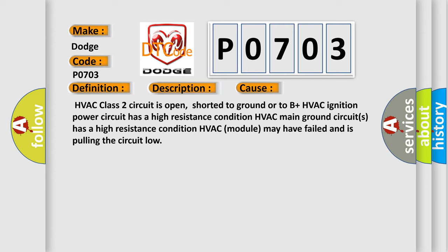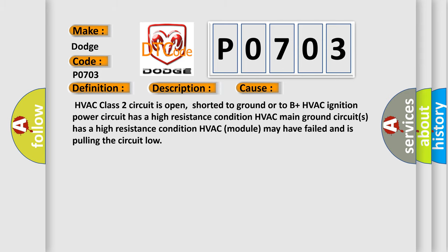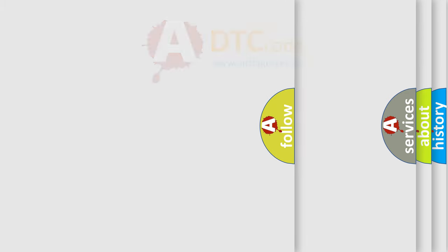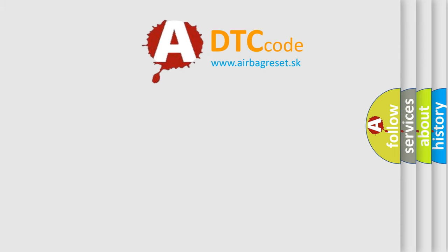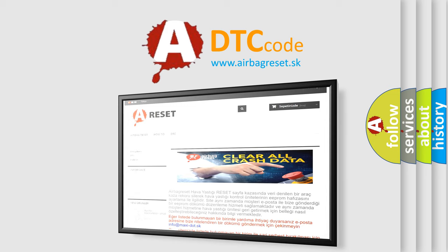The Airbag Reset website aims to provide information in 52 languages. Thank you for your attention and stay tuned for the next video.